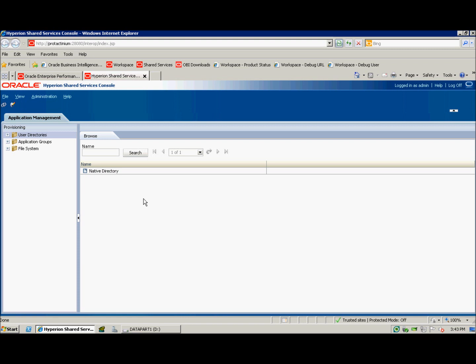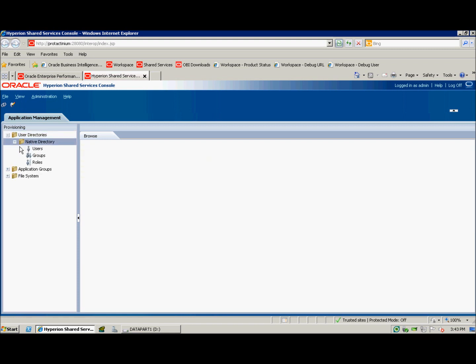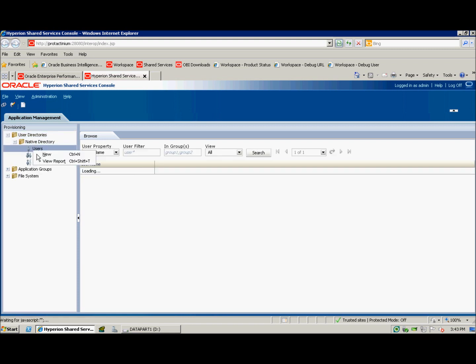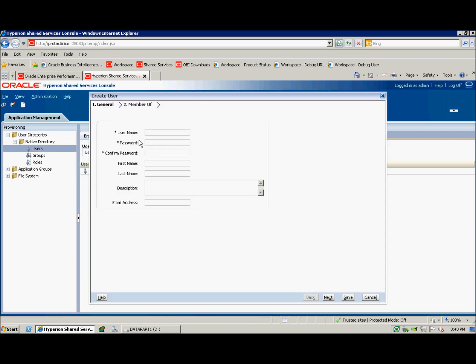First we're going to create some users. Go ahead and expand out your user directory, your native directory, and then right click on users and click new. This will bring up the new user creation wizard. I'm going to give my user name, a password, and then click save.